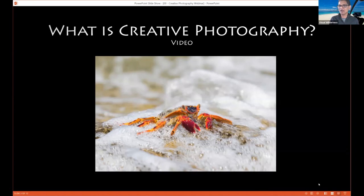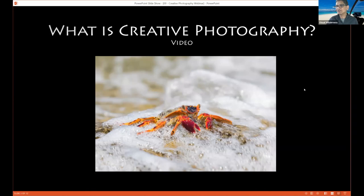Two things to take away from that video. Creative photography is subjective, and it requires two things: intent — you really have to try something different — and experimentation outside your normal workflow. Without these two things, it just becomes a normal part of your workflow and isn't very creative.